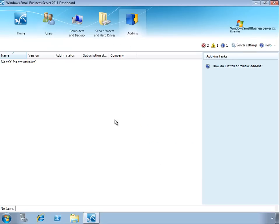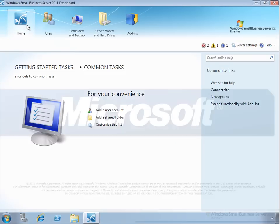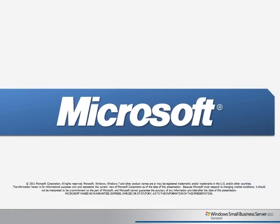So that's a quick look at the dashboard for Windows Small Business Server 2011 Essentials. Thank you for watching this Learning Byte video, and I hope you join us for future videos.